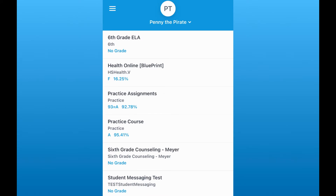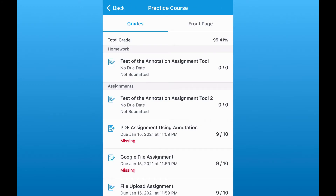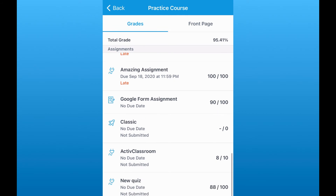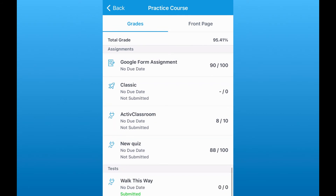Now I'm logged into the Canvas Parent app. The parent app is a watered-down version of the Canvas web portal as far as what things you can see. It gives you a really nice picture of all of your courses and all of the scores at one time, all on one page. If I tap on a course, I can simply open that course up and see the individual assignments.